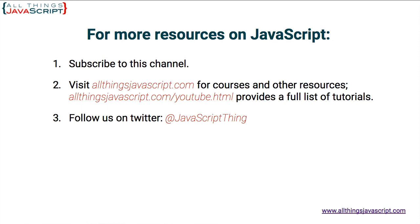To view other videos from our channel, you can click the video link in the center of the screen. To subscribe to our channel, click the circle link on the left. We have new tutorials every week. And to visit our website where we have all the tutorials we've ever created organized in different categories, you can click the link on the right. Thanks for watching.